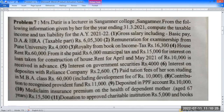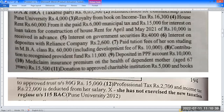Interest on government securities — to be taken under income from other sources. Interest on deposit with Reliance Company — also under income from other sources. Paid tuition fee for a person studying in MBA class: Rs. 60,000, including development fee Rs. 10,000.